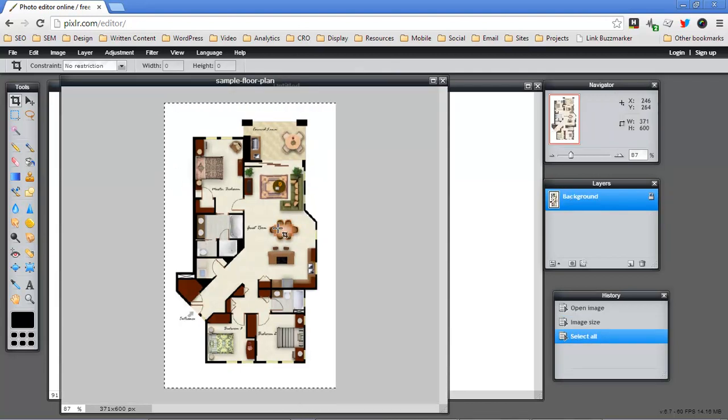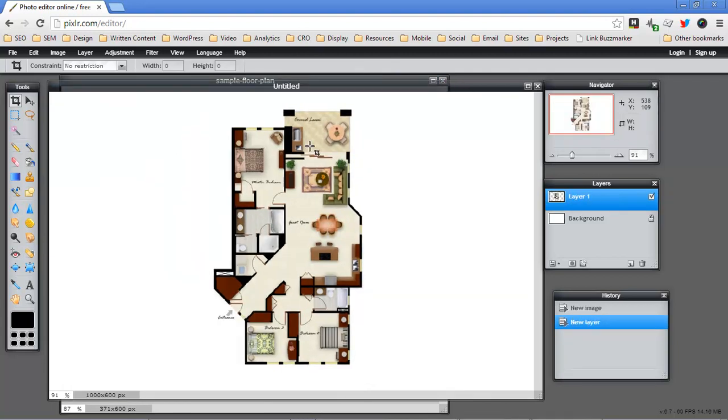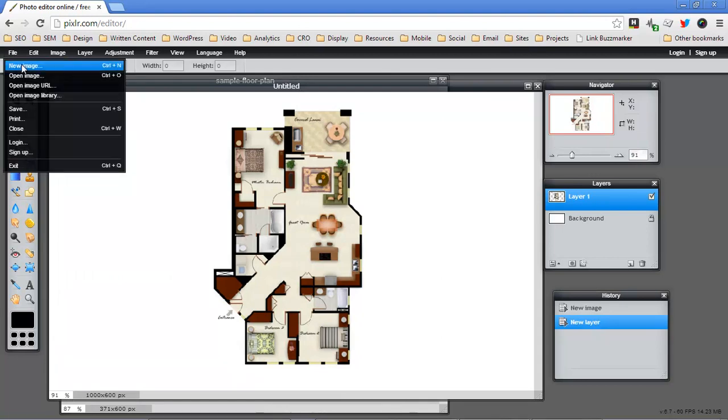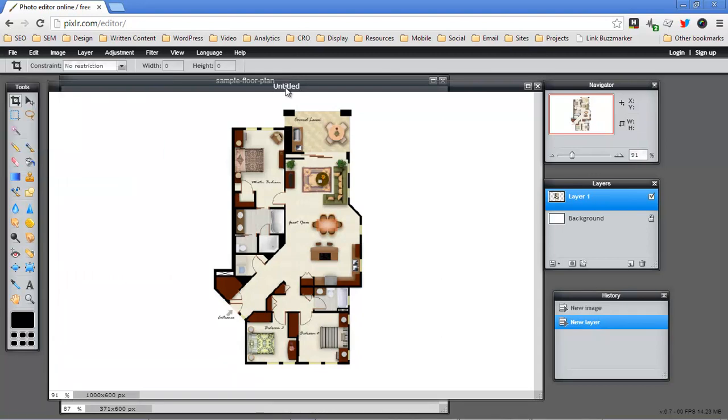so much taller than it is wide, we can use this new image feature to create the image we need and then just copy and paste.